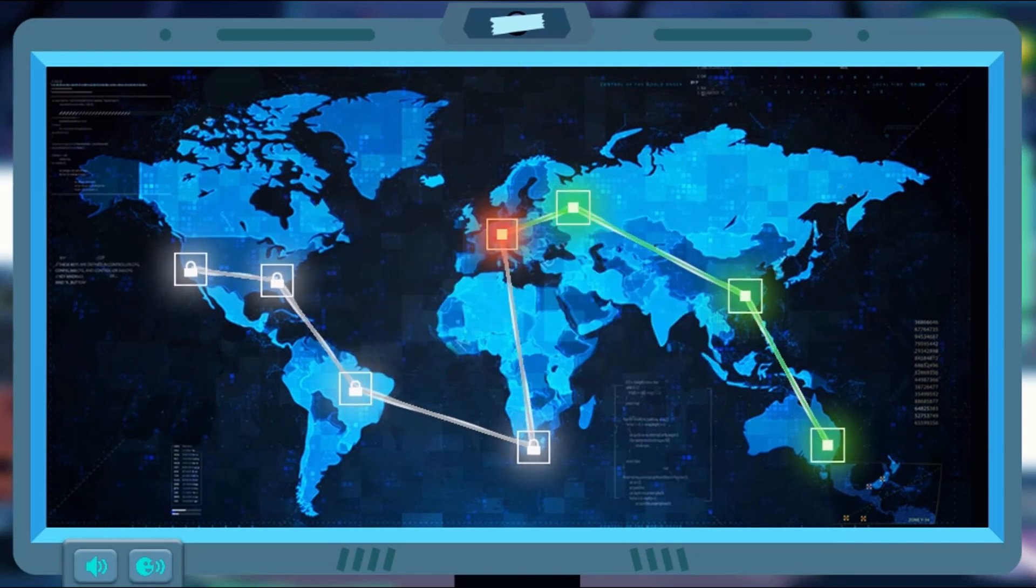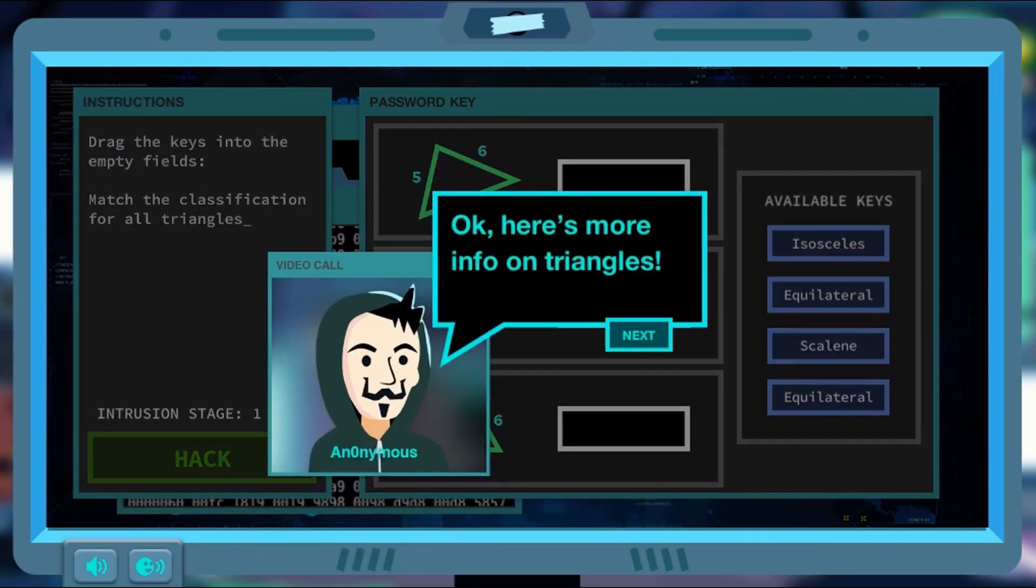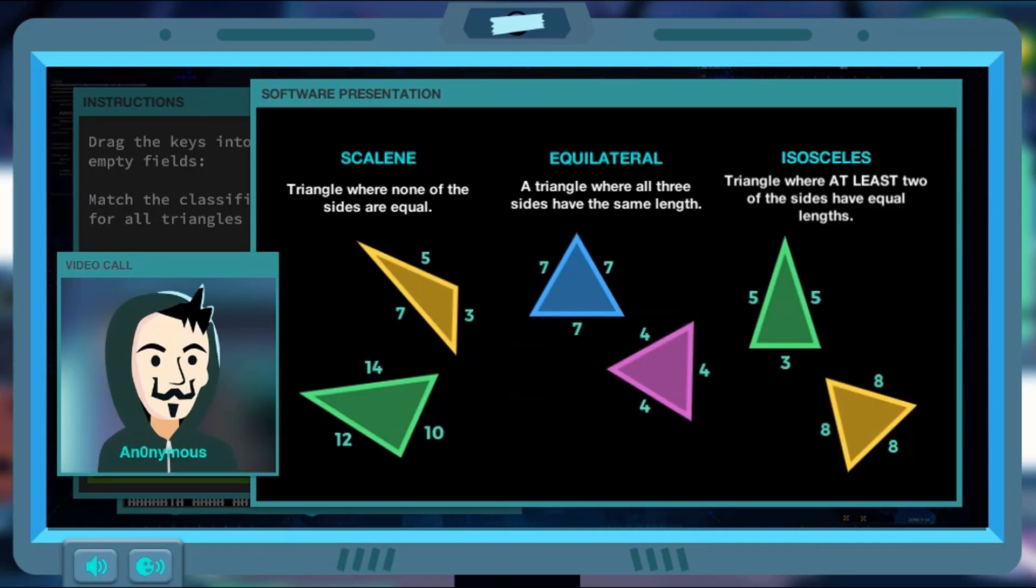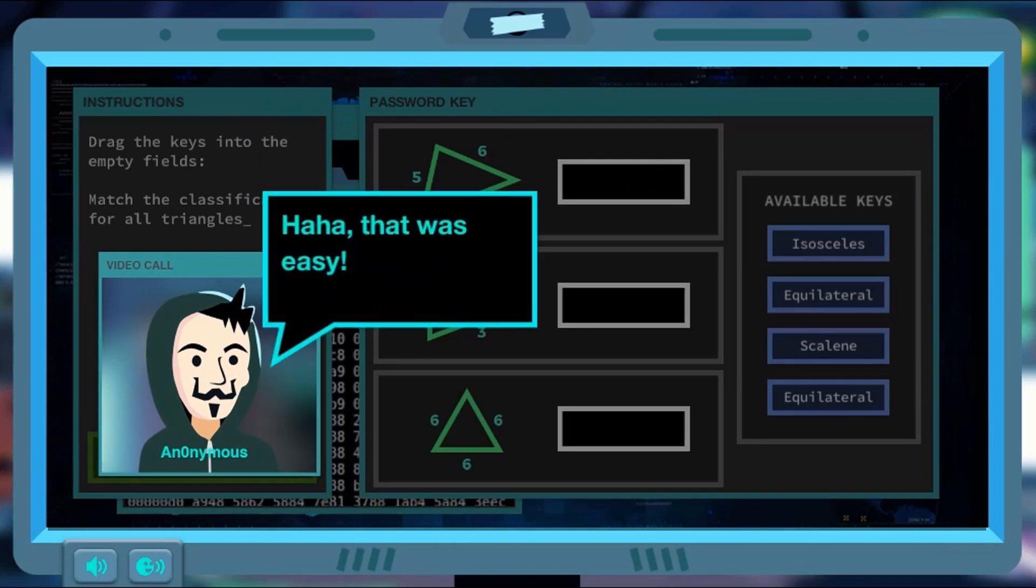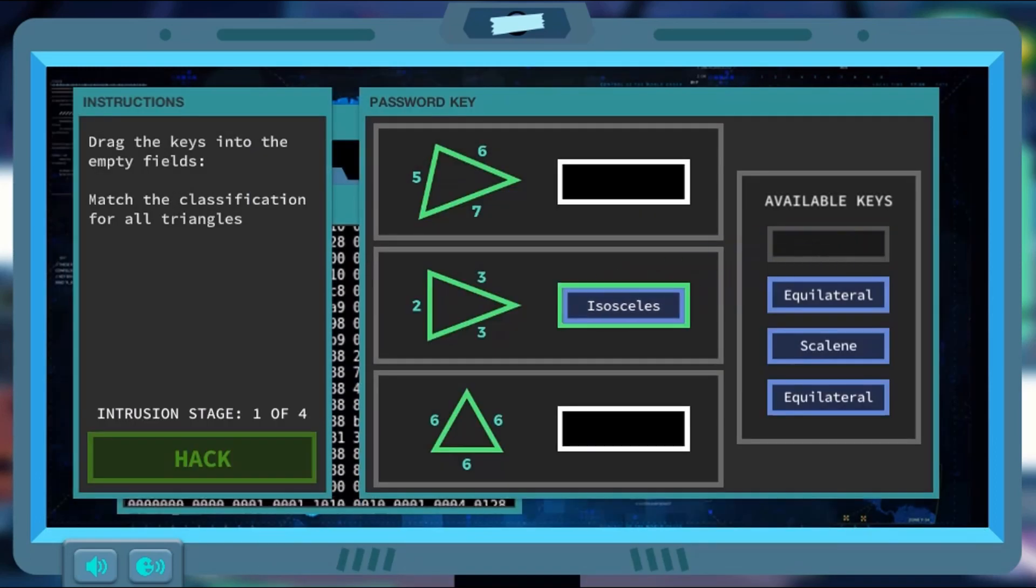Complete all the levels to win the game. Use your knowledge of math to complete this fun and educational game. Have fun and enjoy playing.